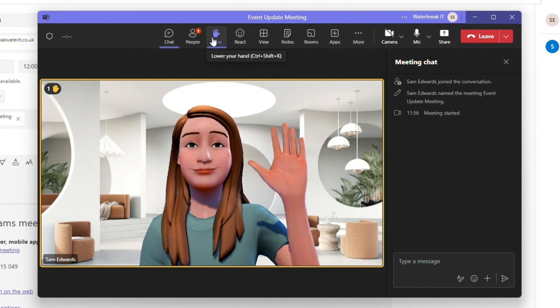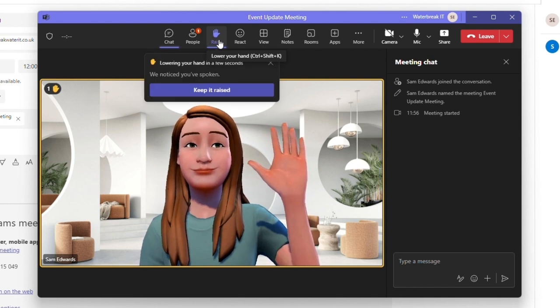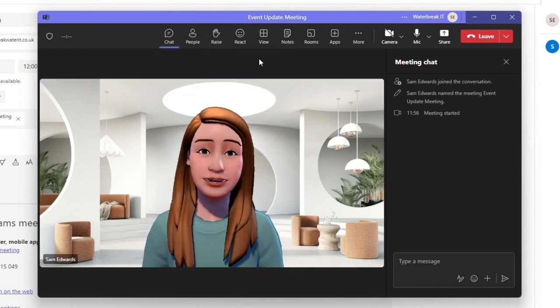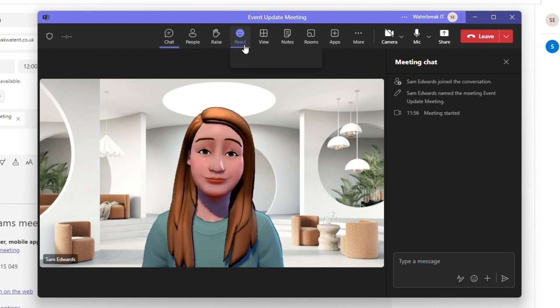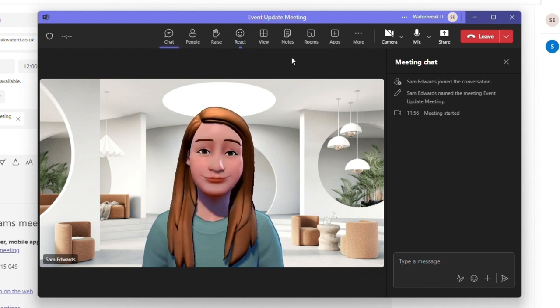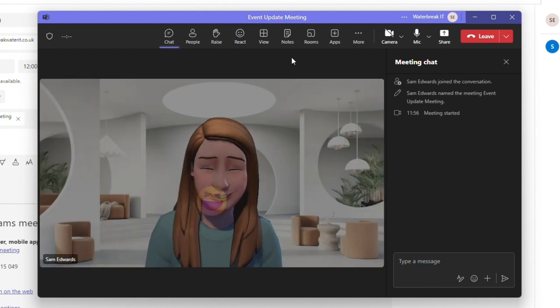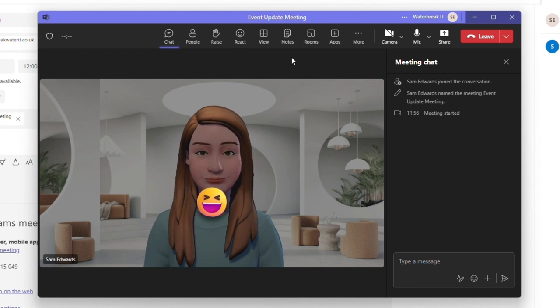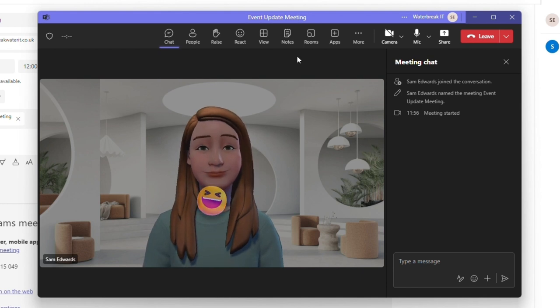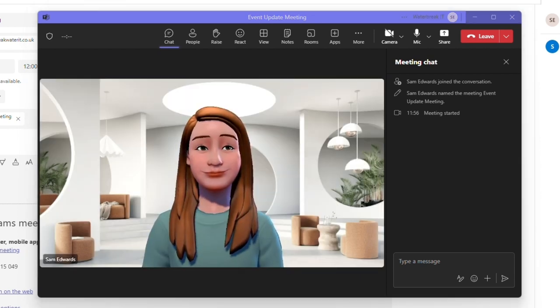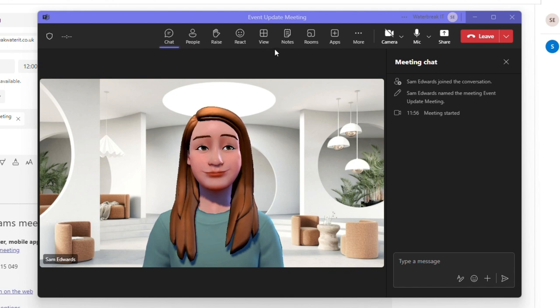Raise is a great way to notify everyone that you have a question or something to say without interrupting the person who is talking and react allows you to react to what's happening in the meeting. As you've seen my avatar has acted out for raise and react. If you have your camera on these will appear on screen as emojis.